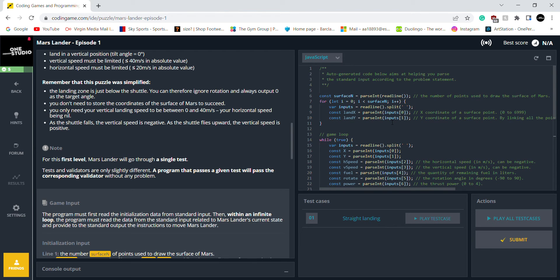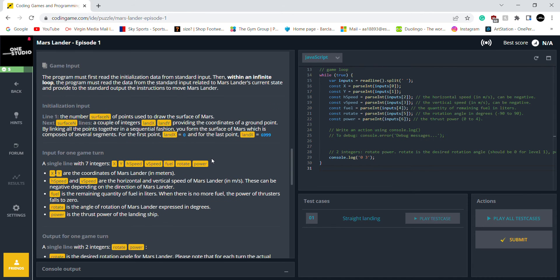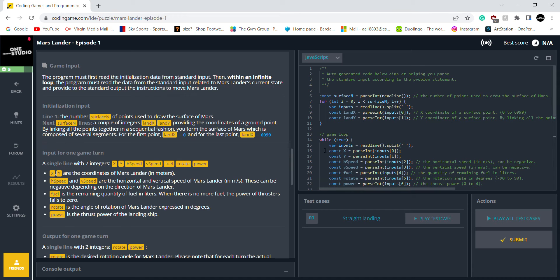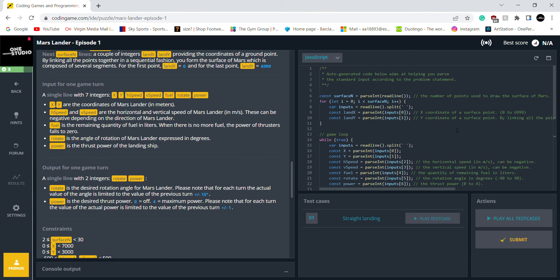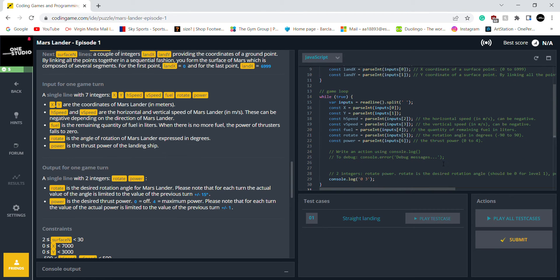Even though this puzzle is already simplified, I'm going to simplify it even more. Looking at the game input: in line one, surface end draws the surface on Mars, and land X and Y are the coordinates of the ground point. H speed is horizontal speed, V speed is vertical speed. When there's no more fuel, the power of the thrusters is zero. Power is the thrust power of the lander ship. The output is the rotation and power.